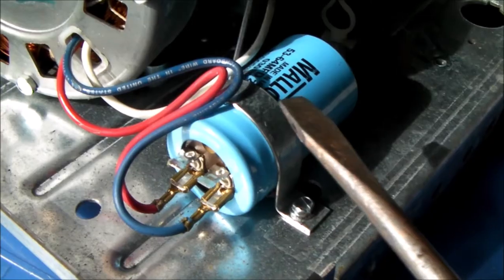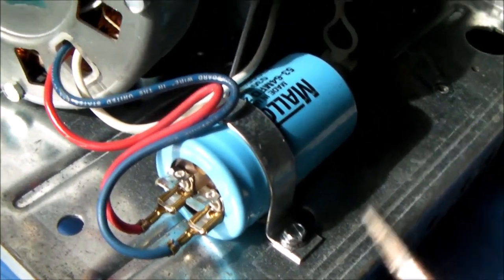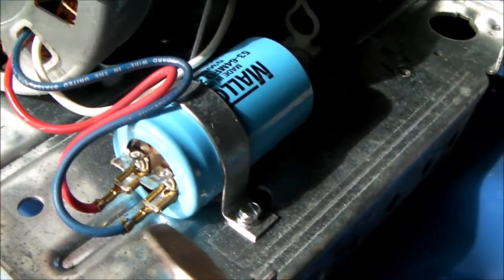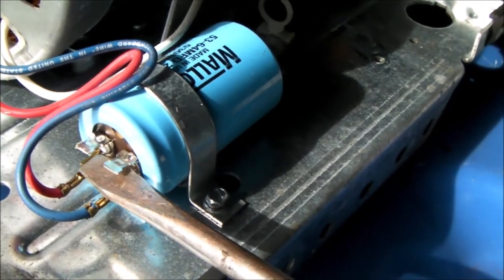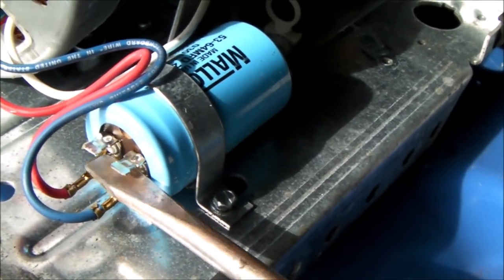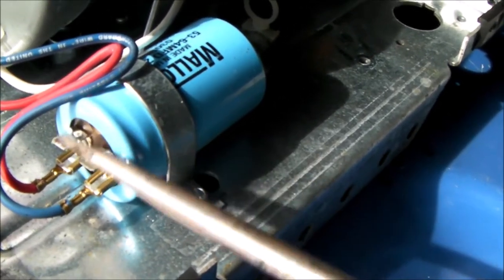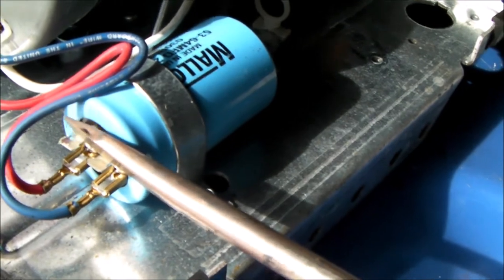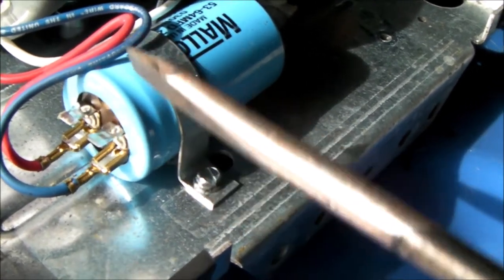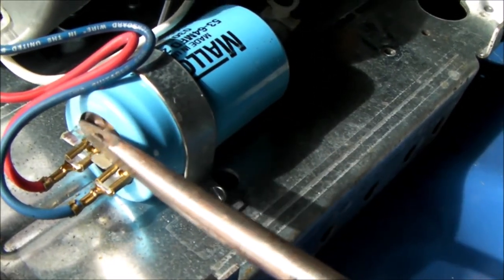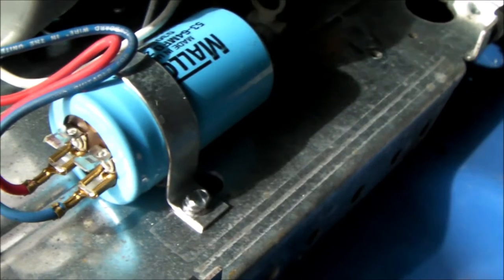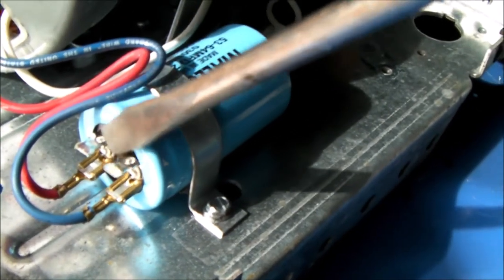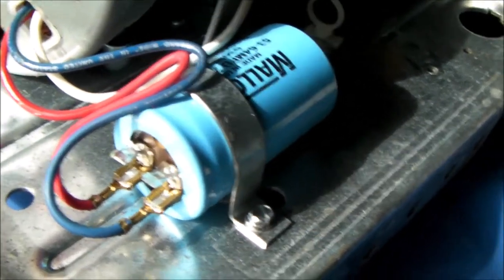Be sure this motor run capacitor is fully discharged. The easiest way to do that is to just short the red and blue wires, or the two terminals, the red and blue terminals, or the terminals that the red and blue wires are connected to, just to make sure there's no more charge left on this capacitor.